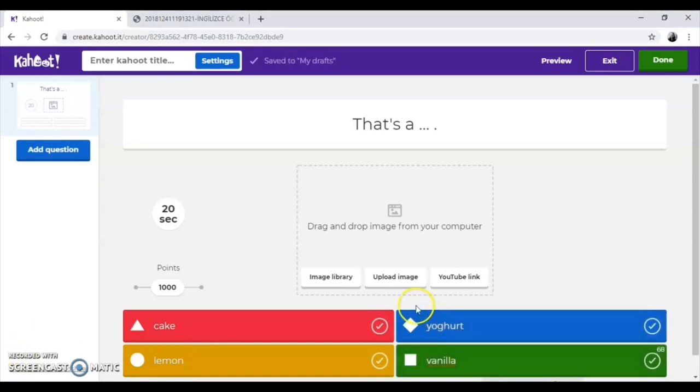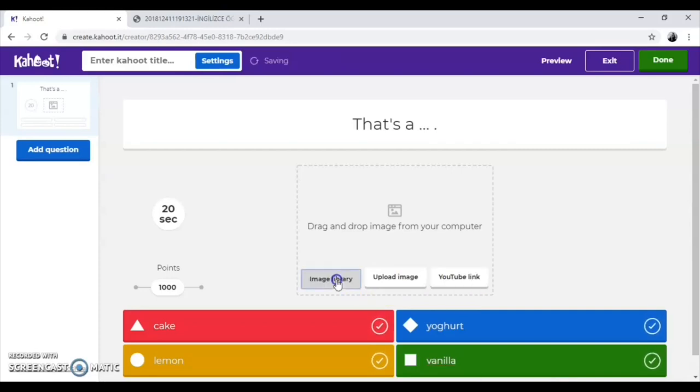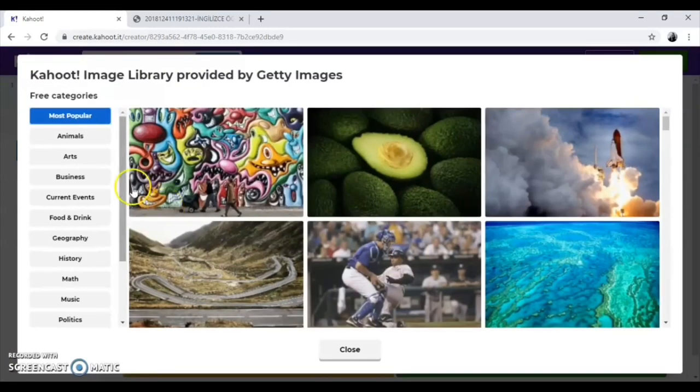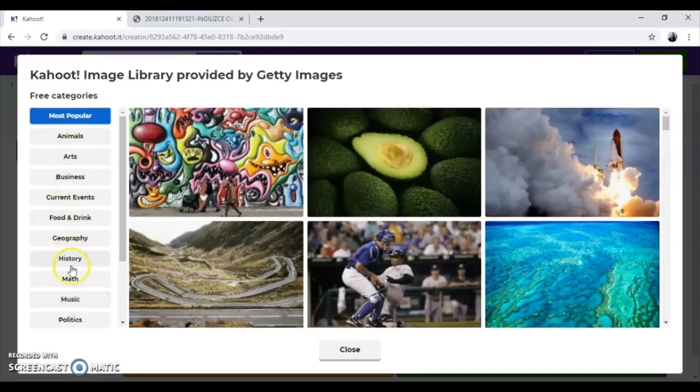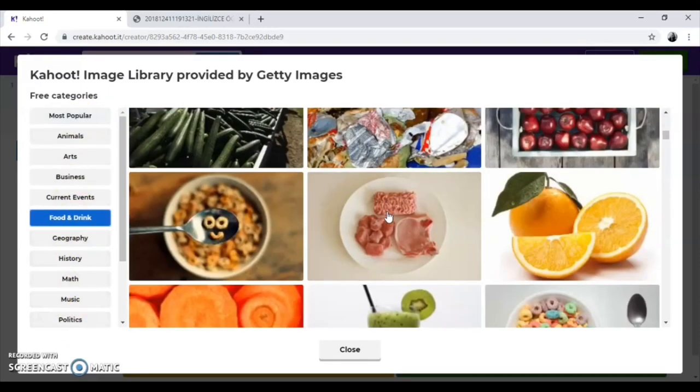You can add image from image library or you can upload. And you can add video as well. Let's add image from the library. There is a gallery of Kahoot itself. You can find the suitable image under the different categories.